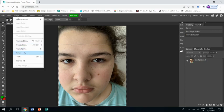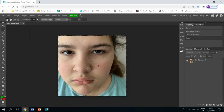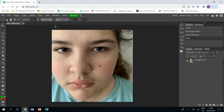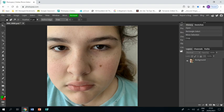Then I'm going to go image, crop, and control zero to zoom in so you can see it nice and big.